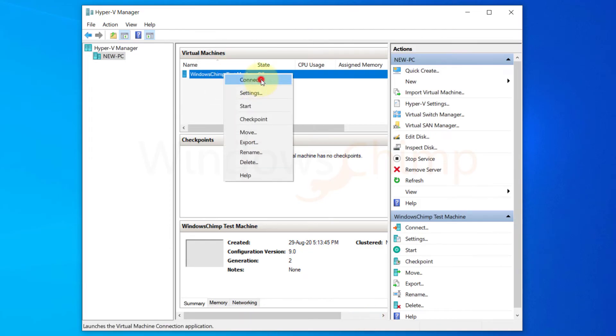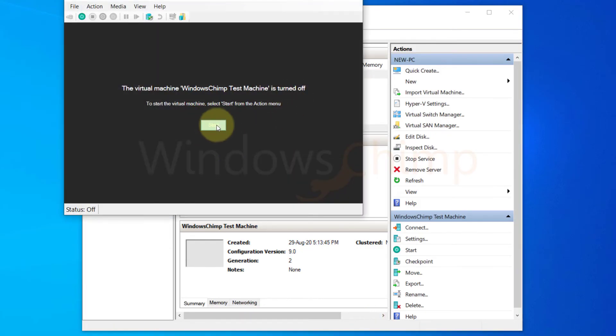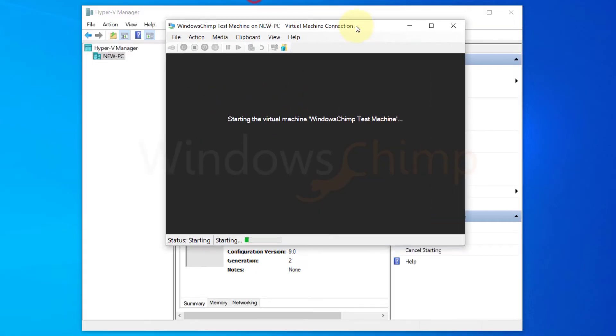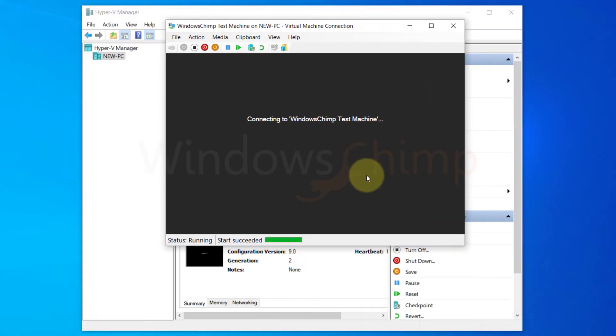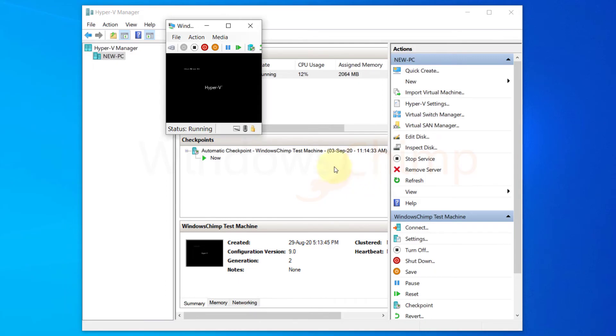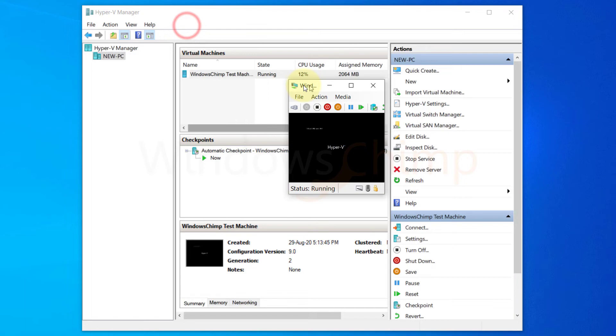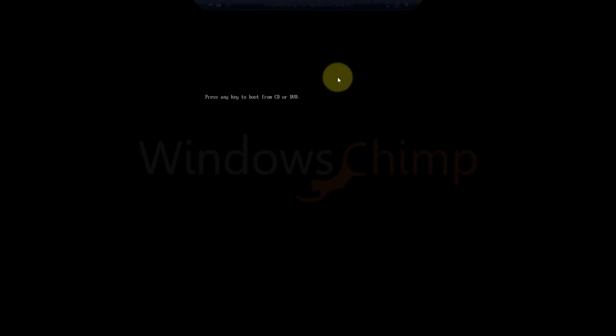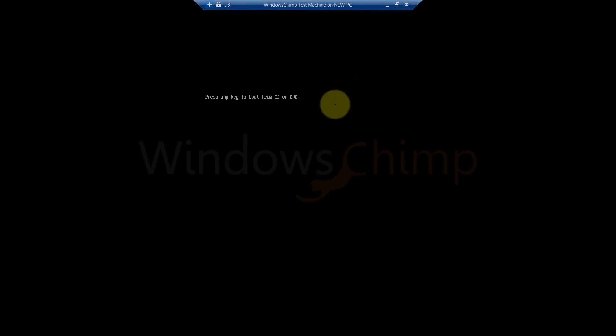Now start the machine. You will see press any key to boot from CD or DVD. Now press any key and the Windows installation will begin.